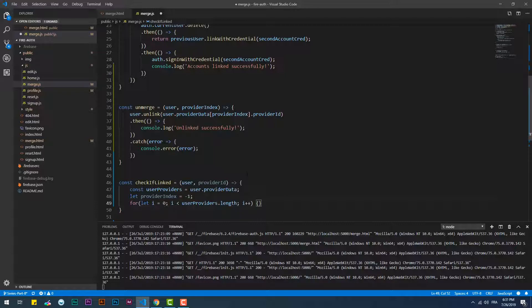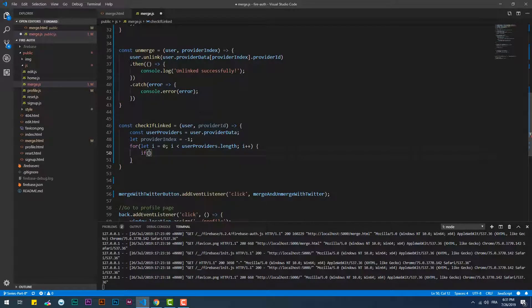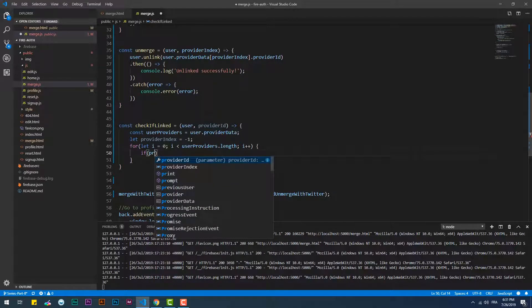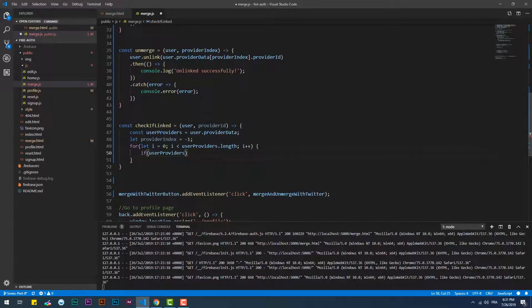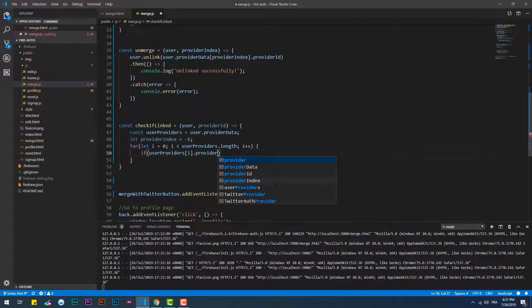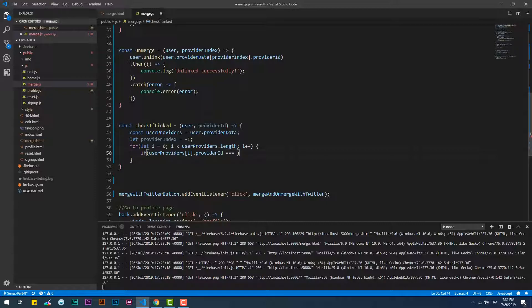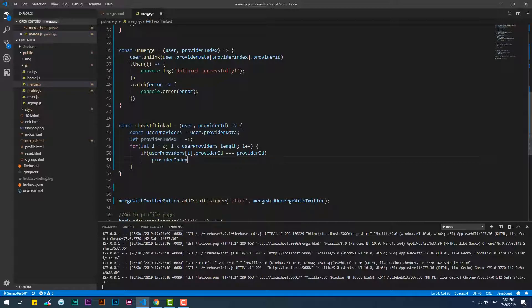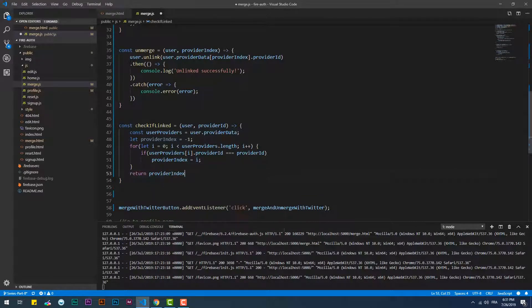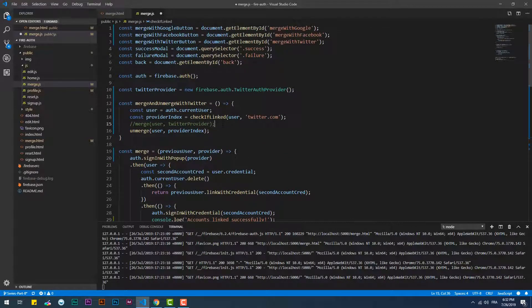The checkIfLinked function will loop through the providerData array. If the provider ID exists, it will return its index; if not, it will return negative 1. This will solve two problems: it will indicate when to use the merge or unmerge functions, and it will inform the unmerge function which provider ID to use and exactly where to find it.